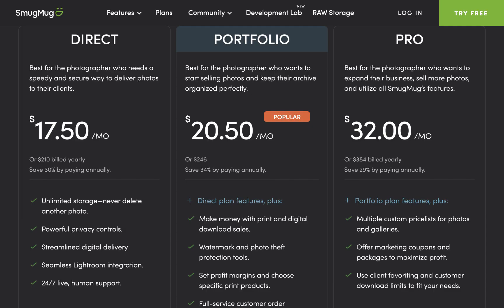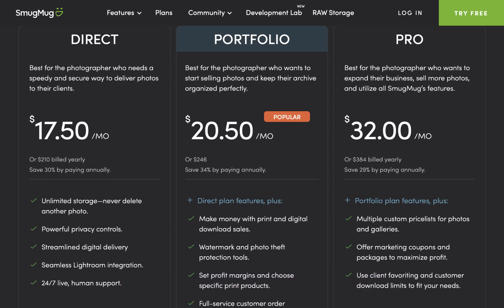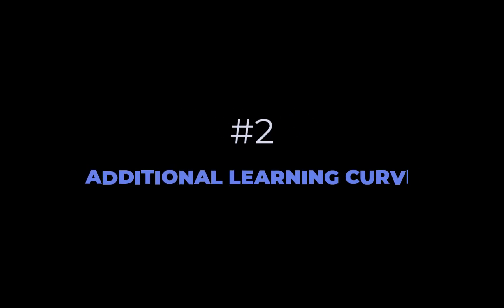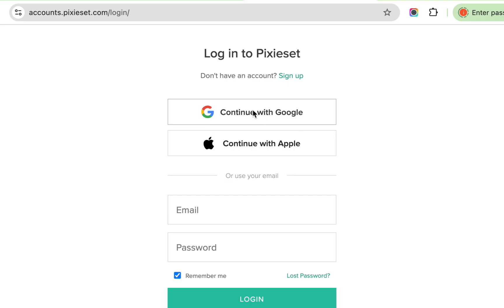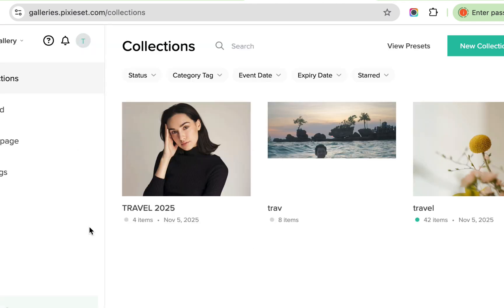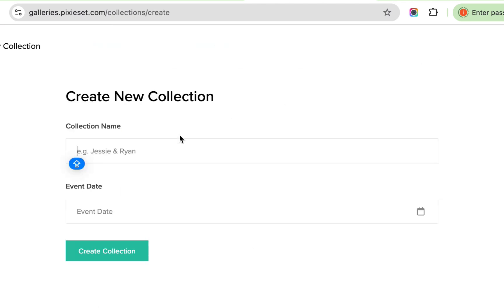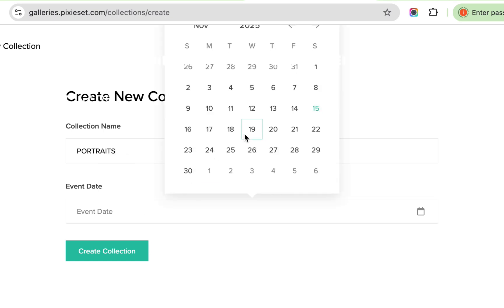Another option, SmugMug, costs twice as much, around $210 per year, although it does offer unlimited storage. Then there's the learning curve. You need to figure out how to upload, share, and manage your photo galleries, plus all the extra steps involved in preparing your photos before you even get them online.